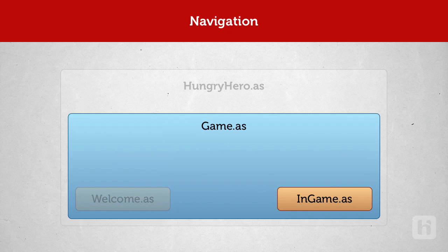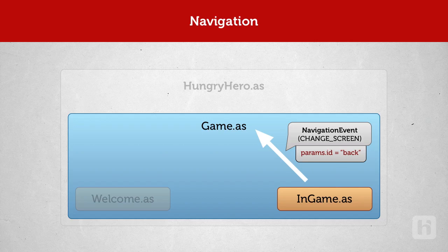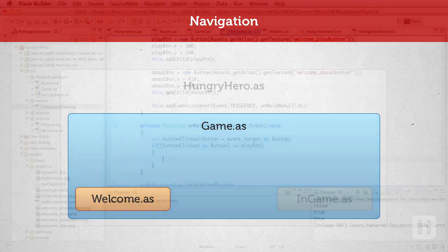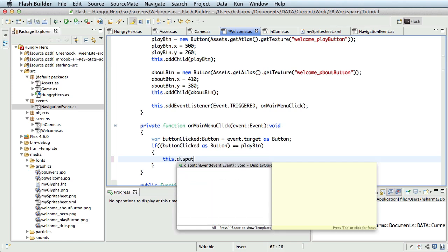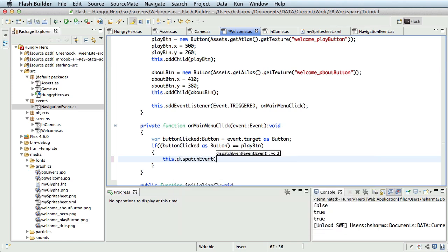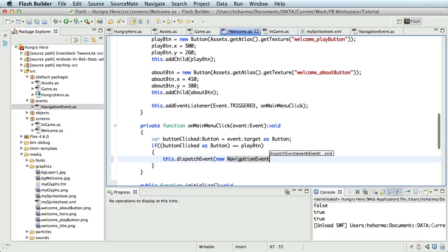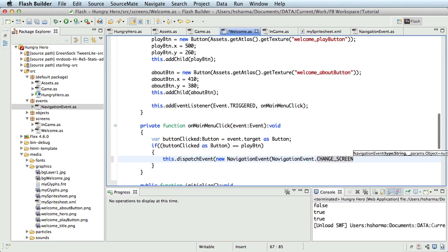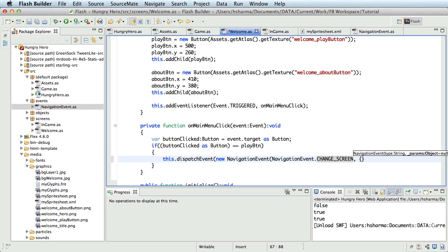Later in the process, when we want to go back to the main menu or welcome screen from the in-game screen, we dispatch another event with parameter requesting to the game screen and then the game screen shows the target screen which will be the welcome screen. So let me dispatch an event inside the on main menu click function. This.dispatchEvent. The event will be a new navigation event and the type would be navigation event dot change screen and the params object would be a new object containing a string property called id with the value play as this is the action the player wants to perform. Let me also bubble this event all the way to the top.